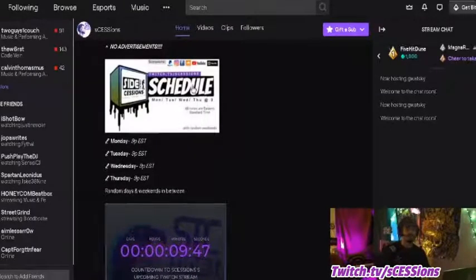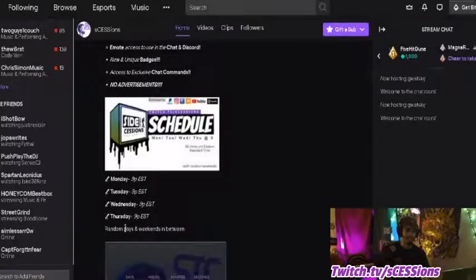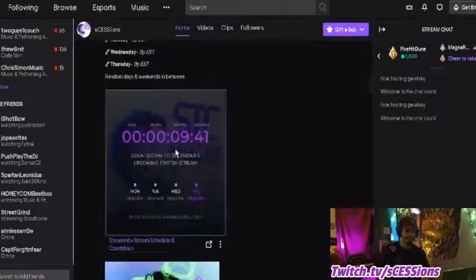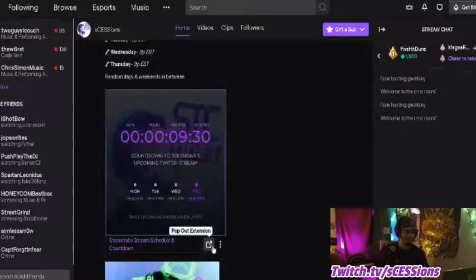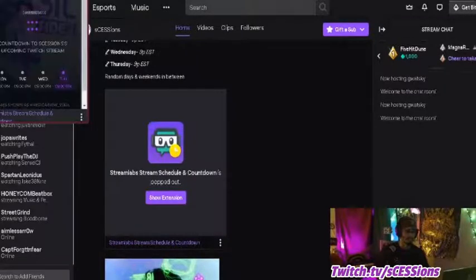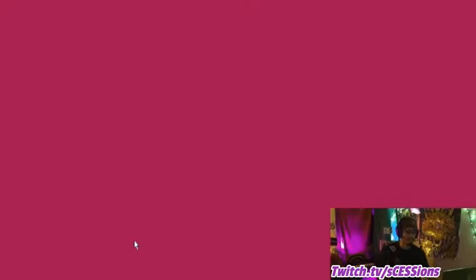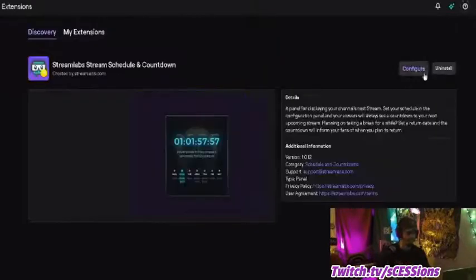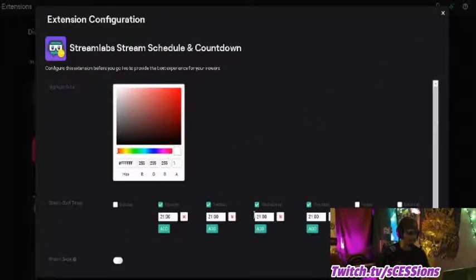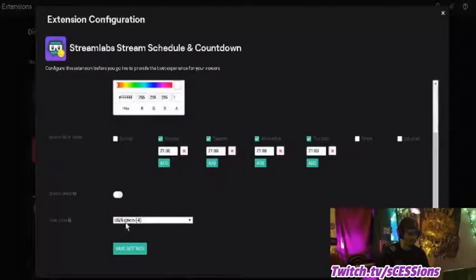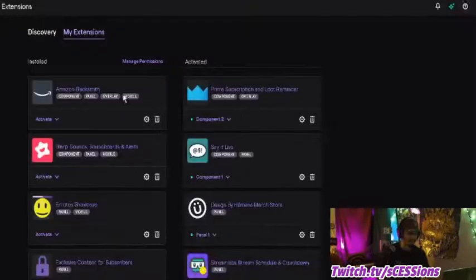One thing I mentioned in another tutorial is to make sure you have a JPEG of your schedule. I also use this extension which shows I'm about to go live in 10 minutes. You put the calendar inside of here, and you can pop out that extension and bring it up separately from the stream. Go into the extension and it'll allow you to configure it by going up here to configure.